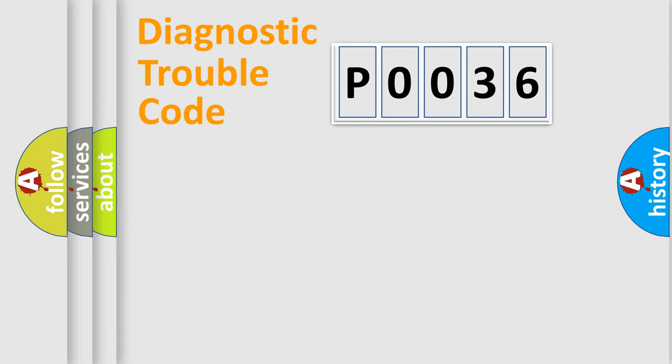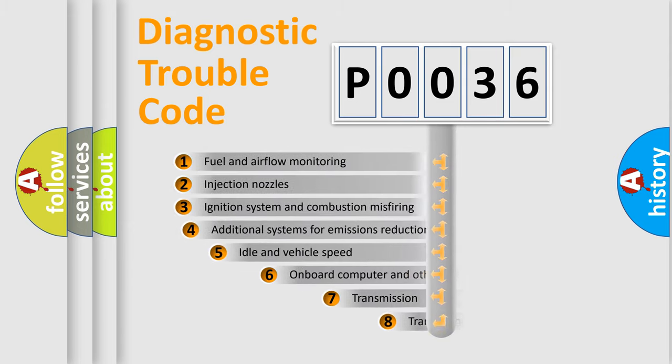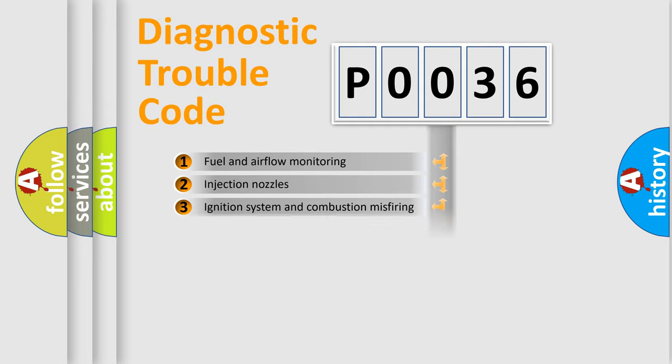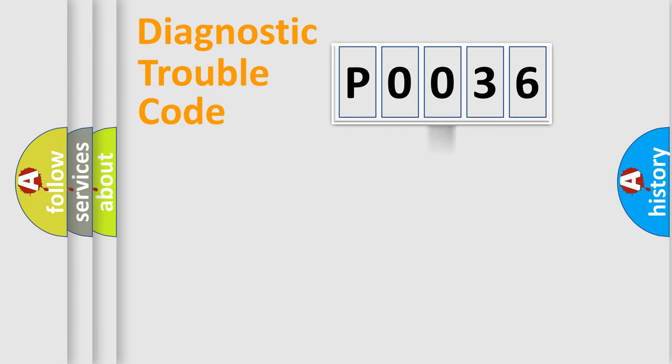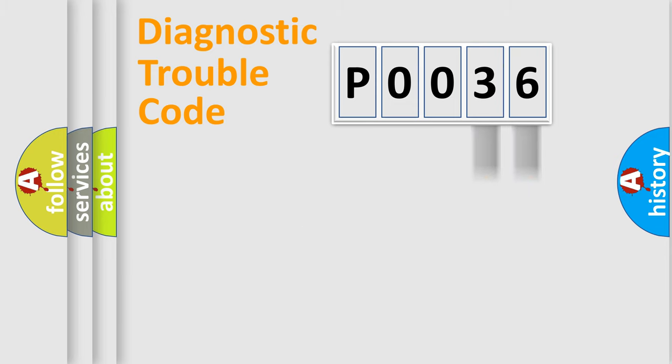The third character specifies a subset of errors. The distribution shown is valid only for the standardized DTC code. Only the last two characters define the specific fault of the group.